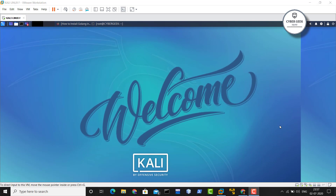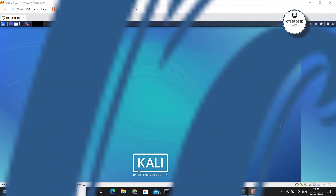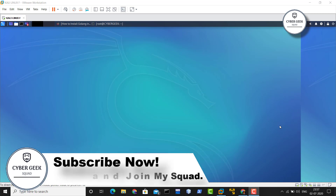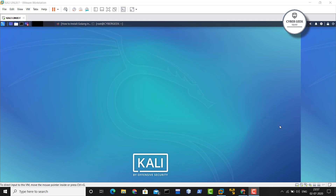Hey guys, welcome back to CyberGeek. In today's video I am going to show you guys how to install Go language in Kali Linux. If you want to watch this video in Hindi, please go to the Hacking Phantom channel — the link is in the description box and the i-button. So let's continue with the video.